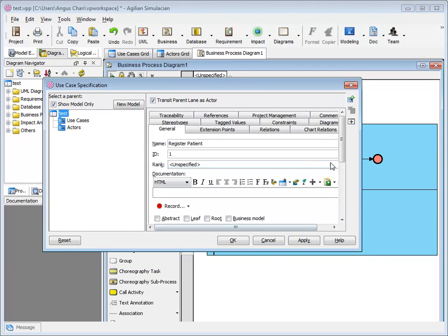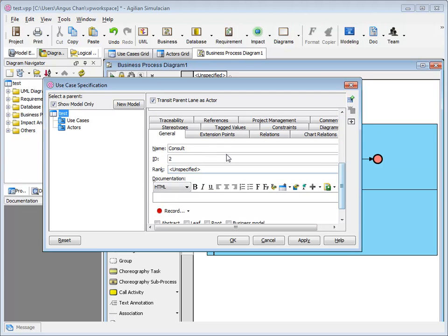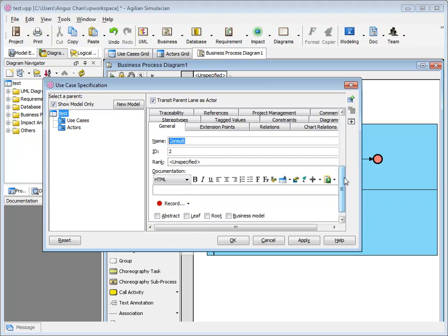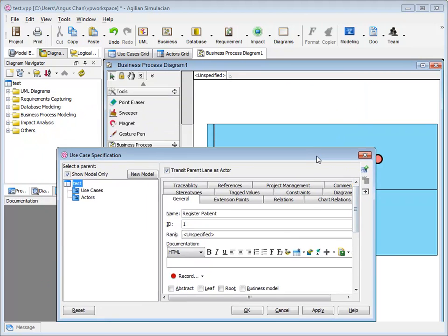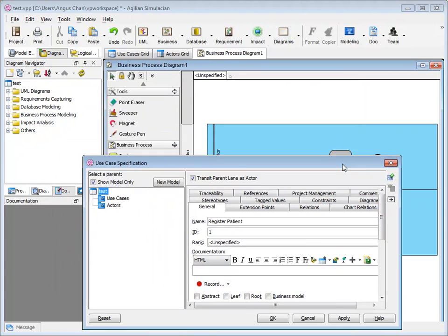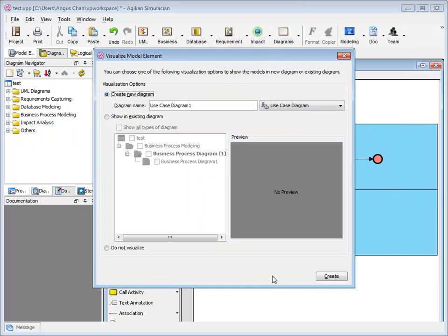Then it will pop up a dialog. I have the registered patient task will become the use case. And also the consult task to be the use case. And you don't see any actors here because we find that you have the doctor and nurse actors in the model. So I select the use case and click OK.